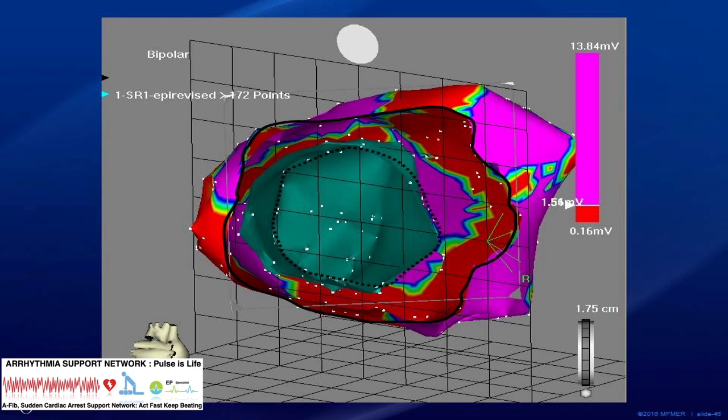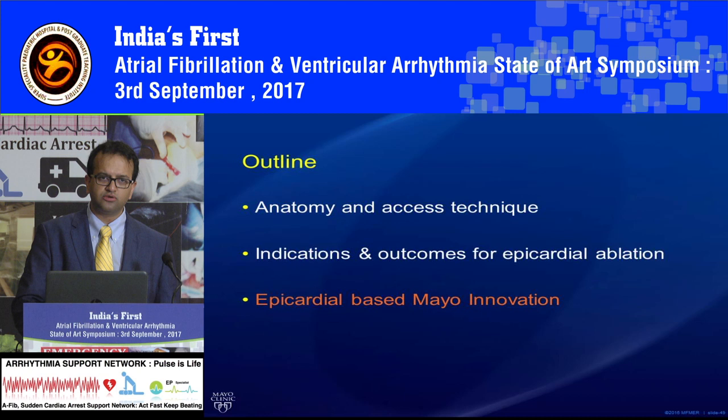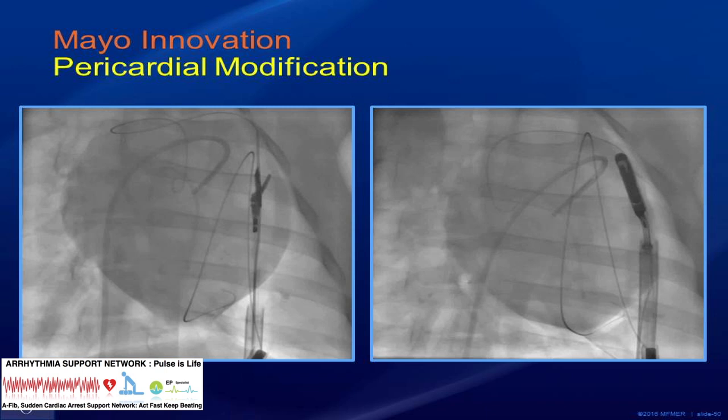I'll now spend the remaining time on some of the innovations you will hear about in the epicardial space. Now that we know we can access the epicardial space, it can be used for many things in electrophysiology and even for non-electrophysiological needs. You will see more of these devices over time.